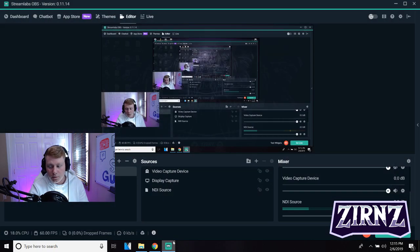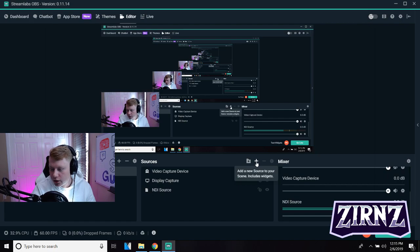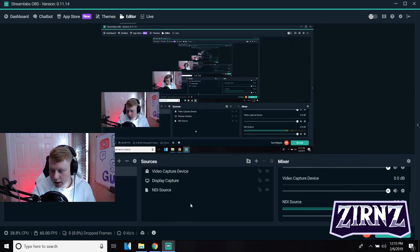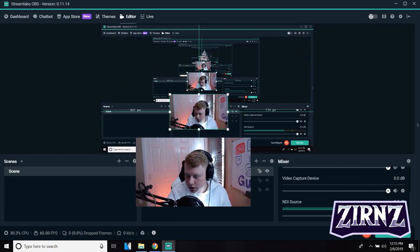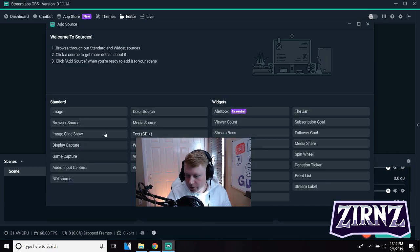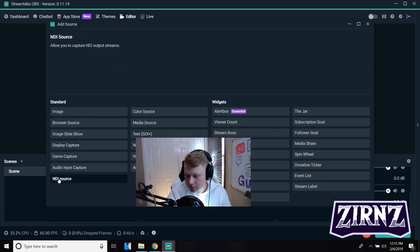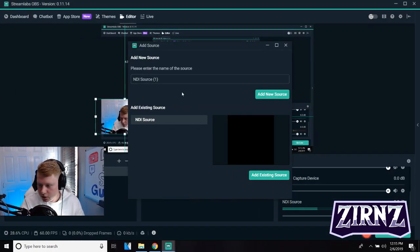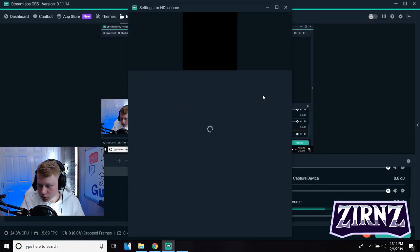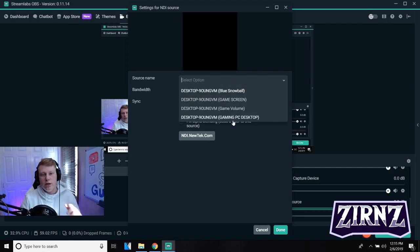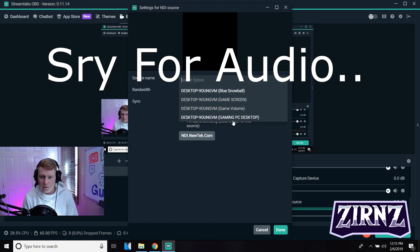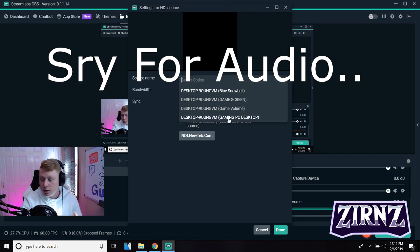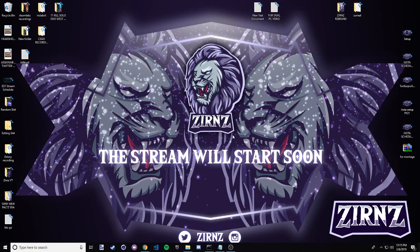So you come into your Streamlabs OBS here, you're gonna want to click add a new source. Hold on, I actually have to move my camera for this. You're gonna click add a new source - this is gonna be right here, NDI source on the bottom left. Add, that pops up. Once you have this screen, you're gonna click add new source, then you're gonna want to select the source name. This is what we named earlier when we selected main and we gave it a name - that's the name that you're looking for. So it's gaming PC desktop for me. You click done.